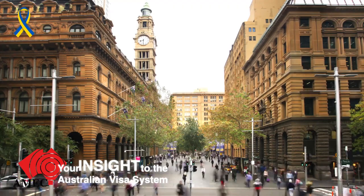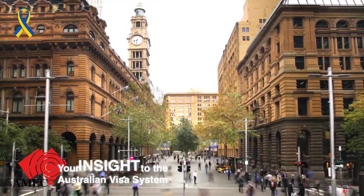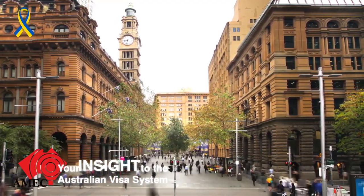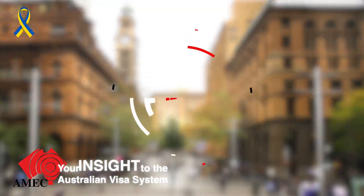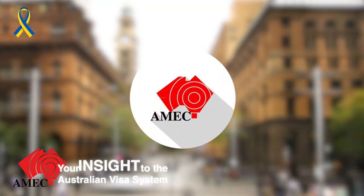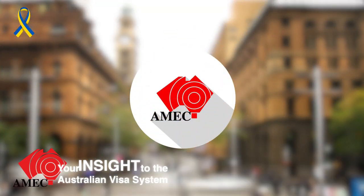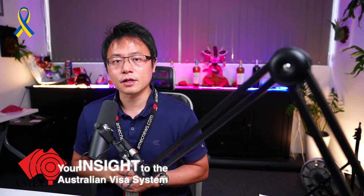Welcome to channel AMEC, your insight to the Australian visa system. Good day everyone, my name is Carl Yang, your online YouTube visa consultant.